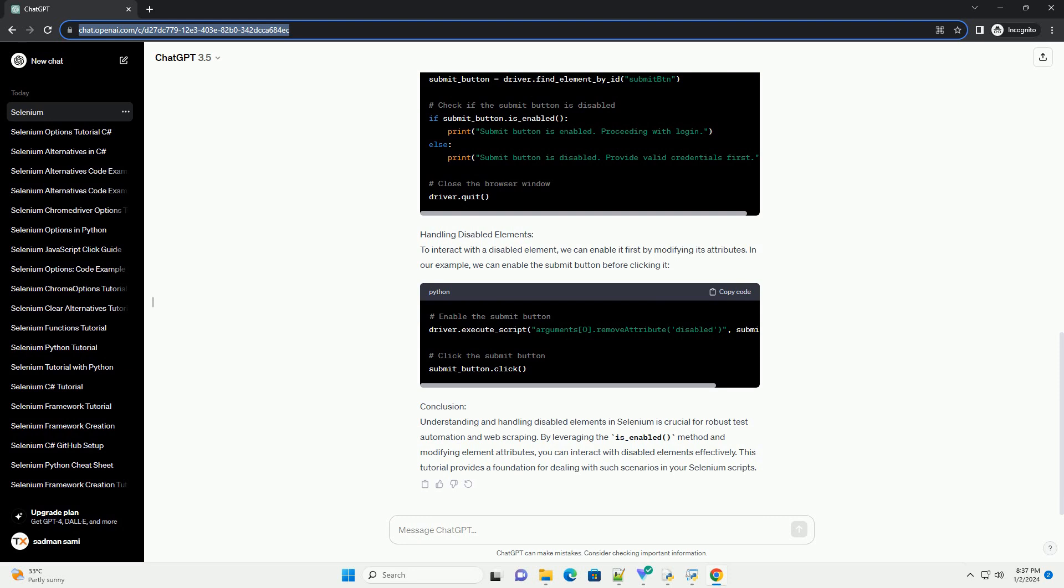Understanding Disabled Elements: Elements on a web page can be disabled for various reasons, such as incomplete form fields, insufficient user privileges, or dynamic page behavior.